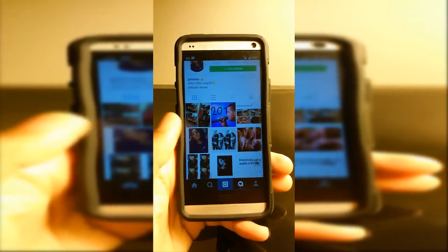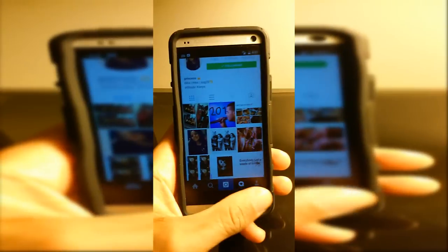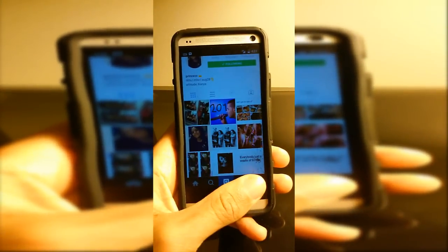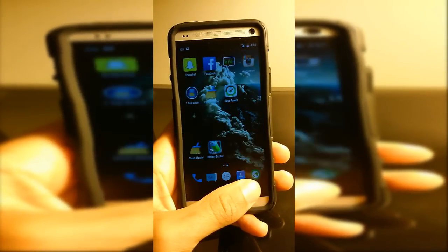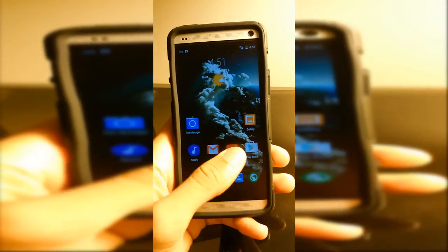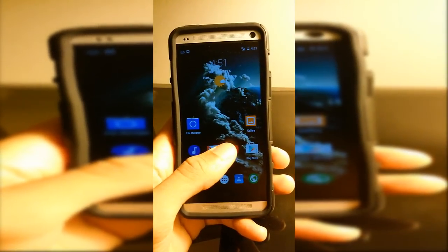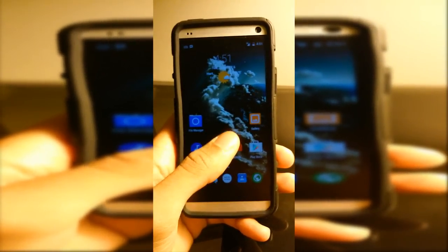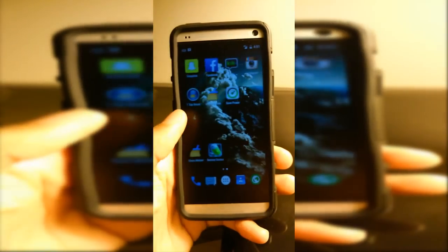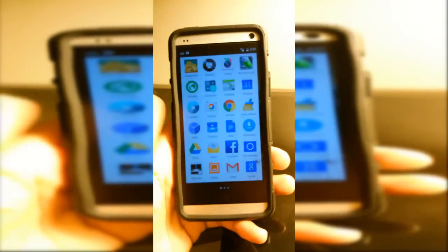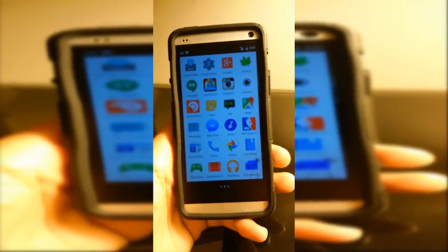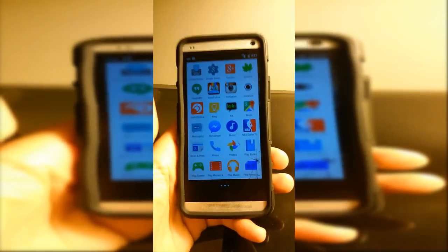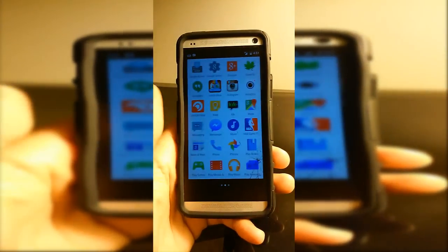What's up YouTube, it's Andrew Techie here and today I have a ROM review. This is on the 5.0 Lollipop CyanogenMod 12 ROM and this is the official nightly.